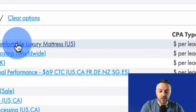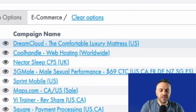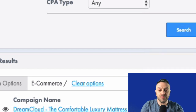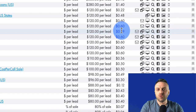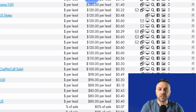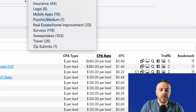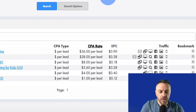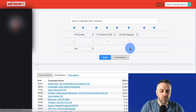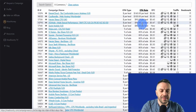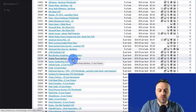You want to go for e-commerce offers like the comfortable luxury mattress — it's a physical product. In financial categories you'll see high CPA rates like $500 or $680, but those are just registrations on a site, not physical products, and they require something extra to promote. Focus on e-commerce offers sorted in descending order — physical products are great for Bing Ads because people know what they are and you can describe them with keywords.